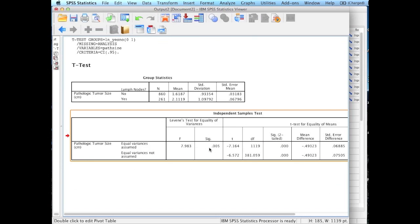And that is how you run an independent sample t-test. If you have any questions based on this video, go ahead and leave a comment. If you are one of my students, just go ahead and email me or text me.